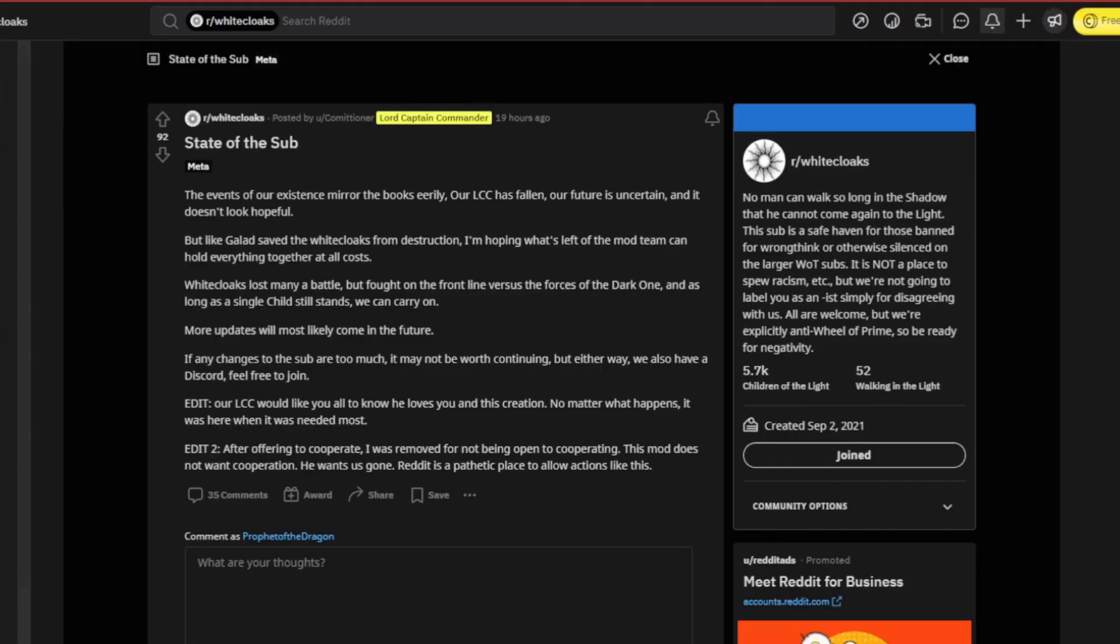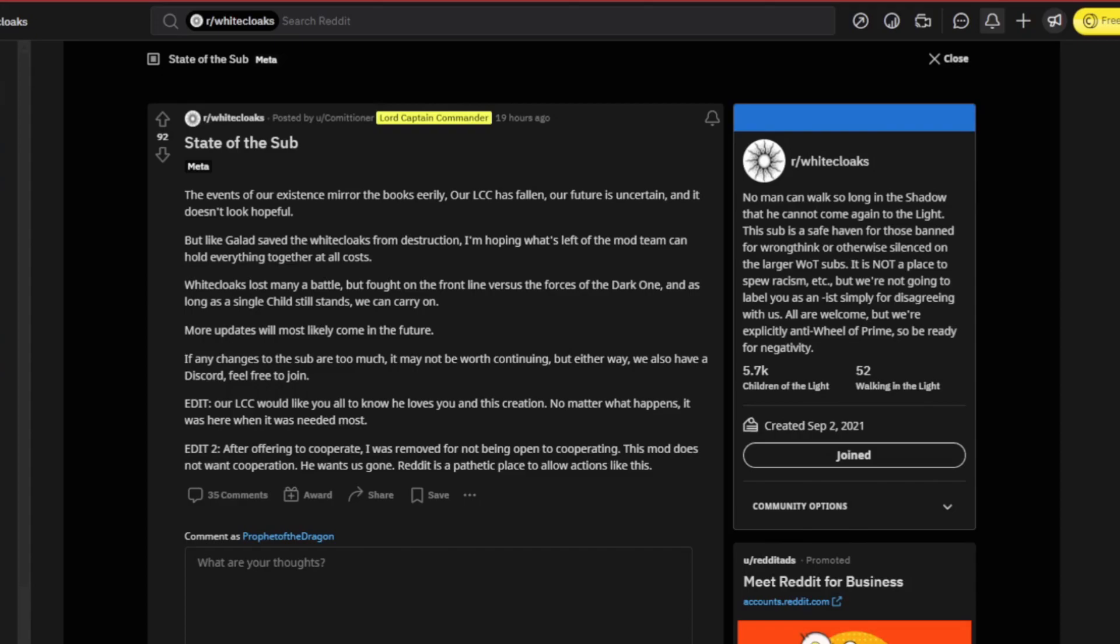What's up Dragon Sworn and White Cloaks, what's left of you. Unfortunately, this is not the first video I wanted to make coming back to making videos. I've been gone for a little bit due to work and not feeling well, but I was about to get back into it today. I was going through my email and I got this State of the Sub post from the White Cloak subreddit.